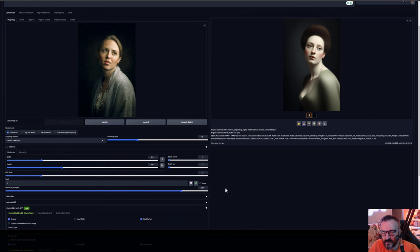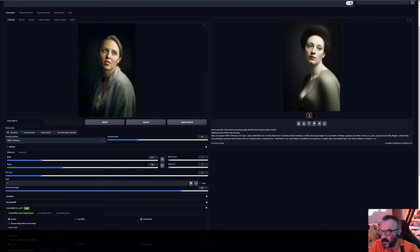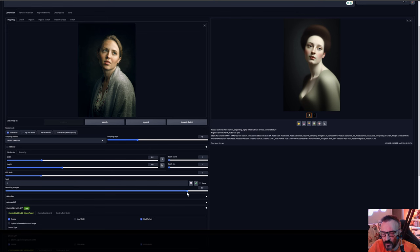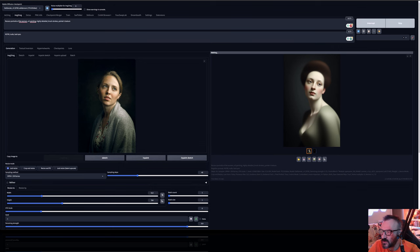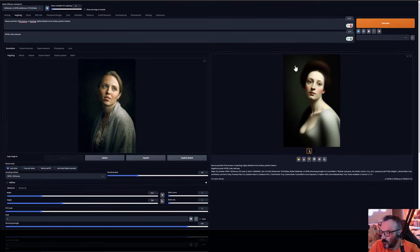The higher denoise strength it means less original image will be applied and lower denoise strength it's meaning we will have more original image. So let's go ahead very crazy put it 0.9 and generate now. And here we have the result.